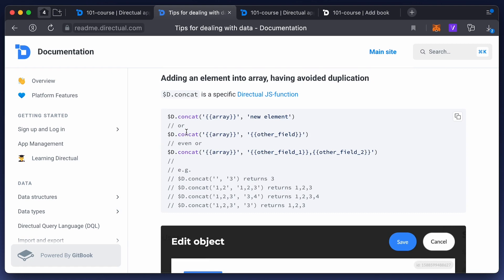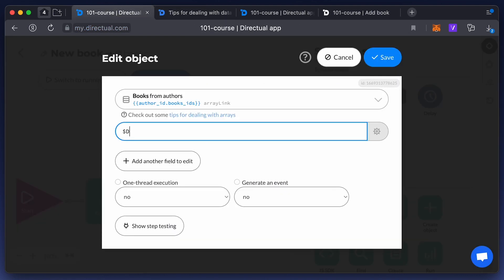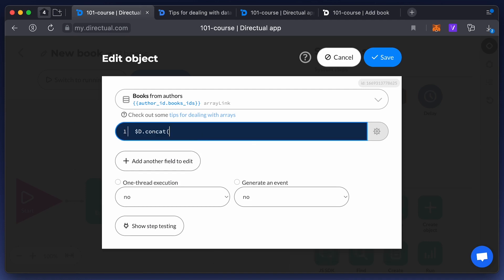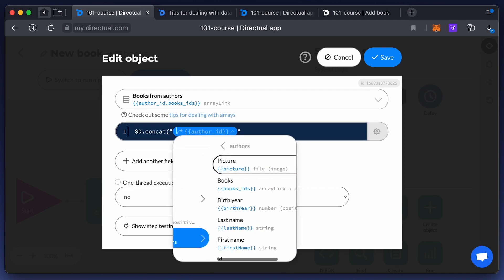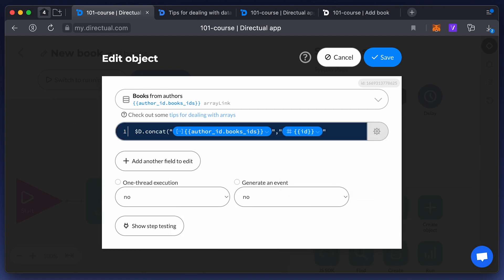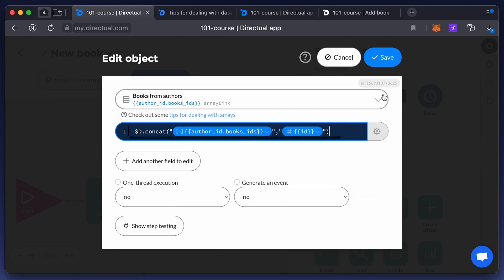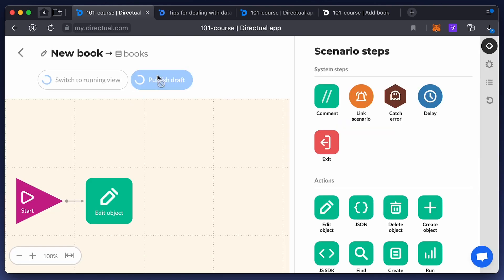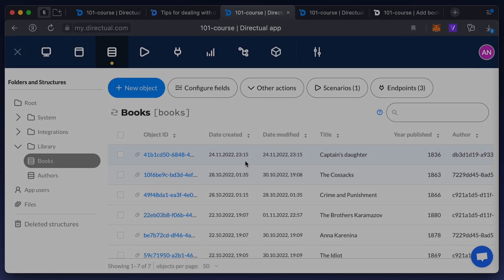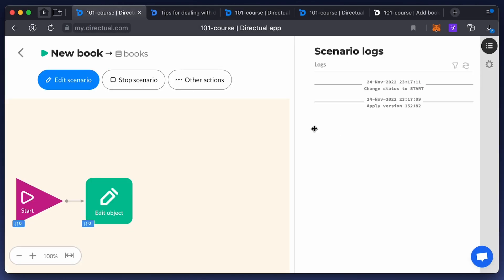You'll need the $d.concat function to do this — you'll also need to enable JavaScript. This function has two parameters: the first is the array to which we want to add something (the array of the linked author's object), and the second is the element we want to add to the array (the ID of the element). Publish the scenario and run it — the scenario will process all new objects.